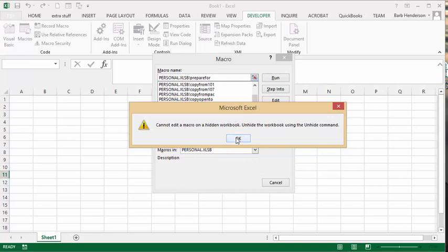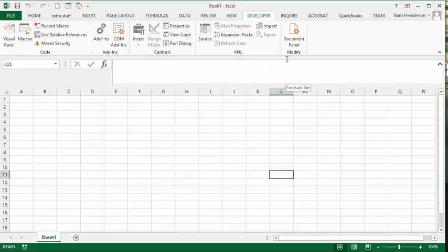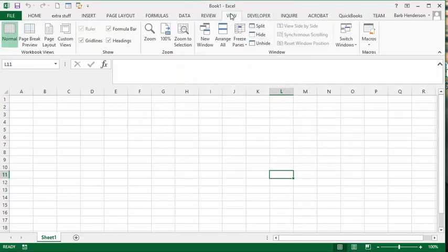You close that and think, where is the unhide command? What you're going to do is click on the View tab and go just above where the window section is.